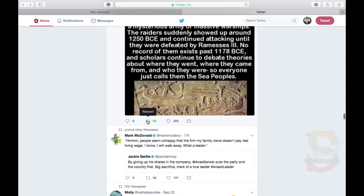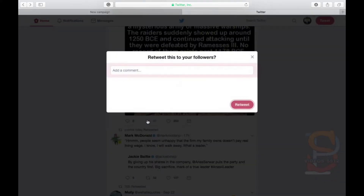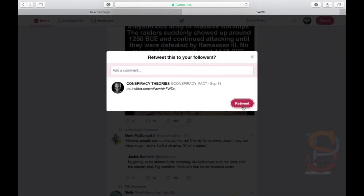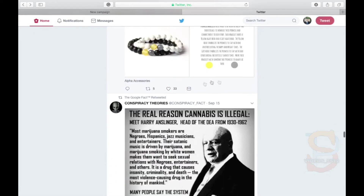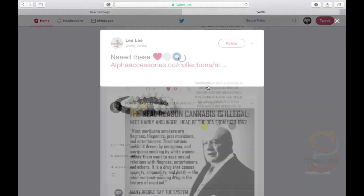Retweeting or quoting tweets happens when you copy or duplicate another person's tweet. This will appear on your feed and is visible to your followers. Likes is when you like a person's tweet and is represented by a heart-shaped icon.